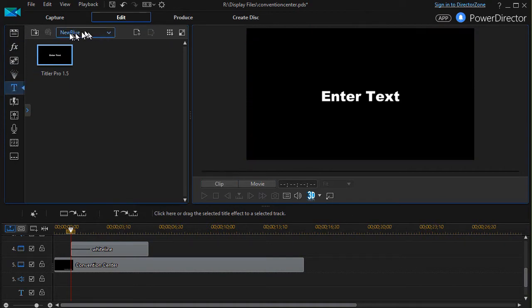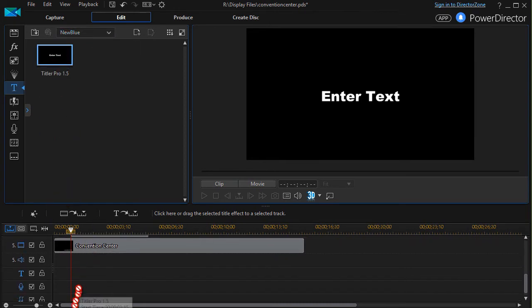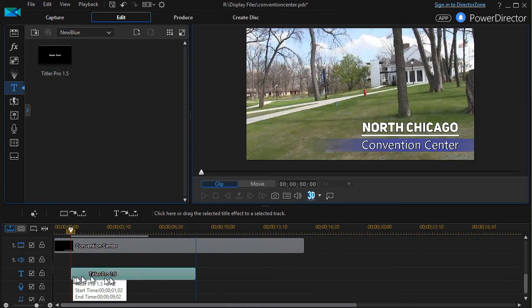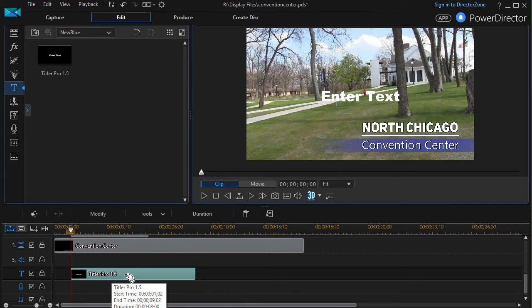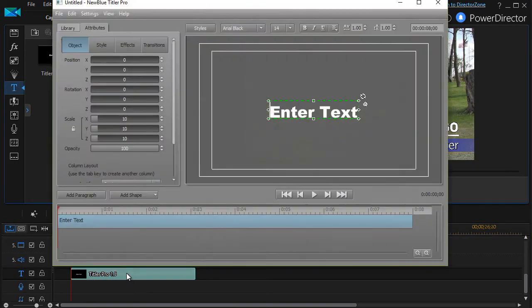If you have the subset called New Blue, you have Titler Pro 1.0 or 1.5. You can drag that down and then you can go ahead and double click on it to enter the design mode.